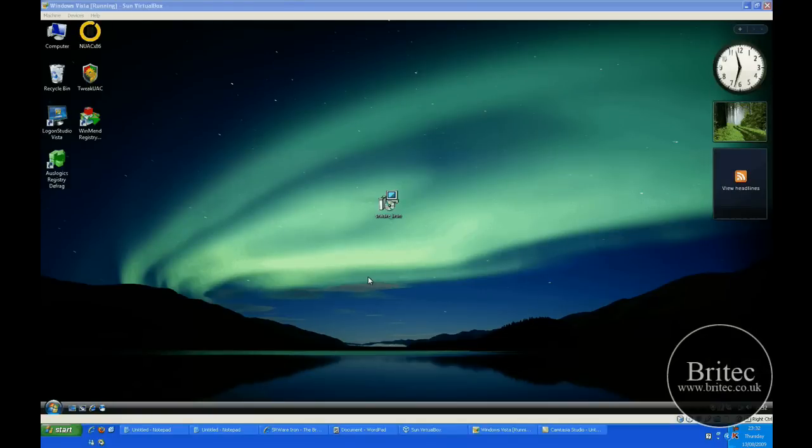Hi, welcome to this video. In this video I'm going to be talking about internet browsers and which ones to use.